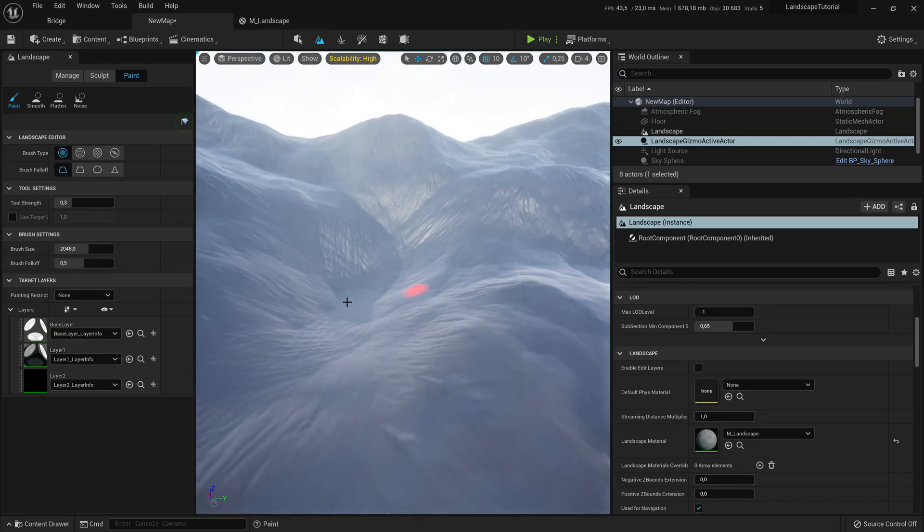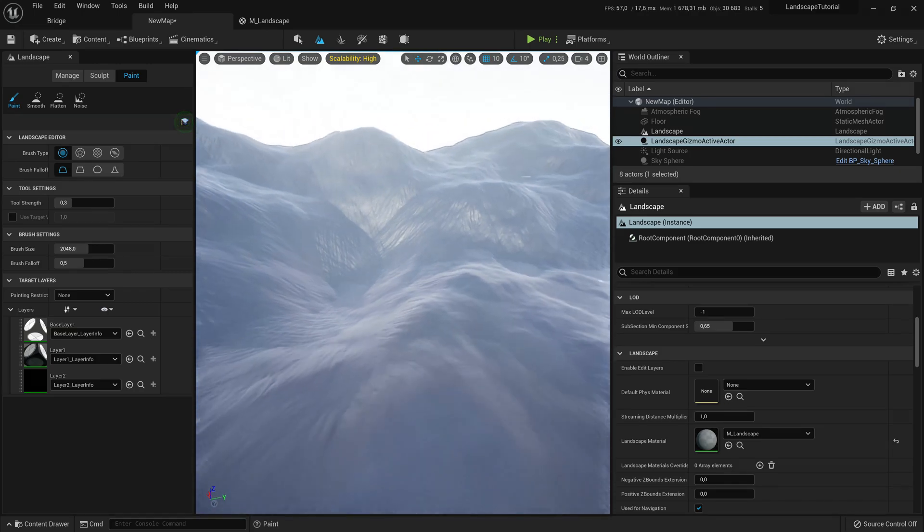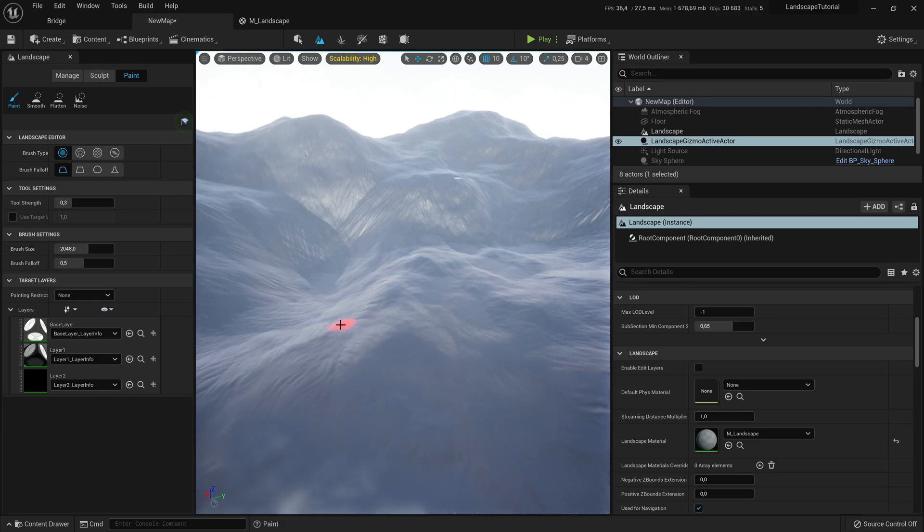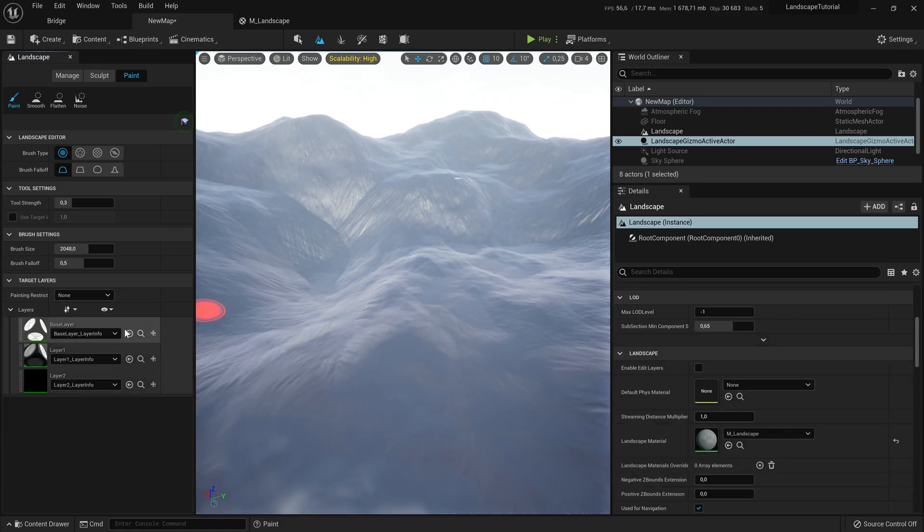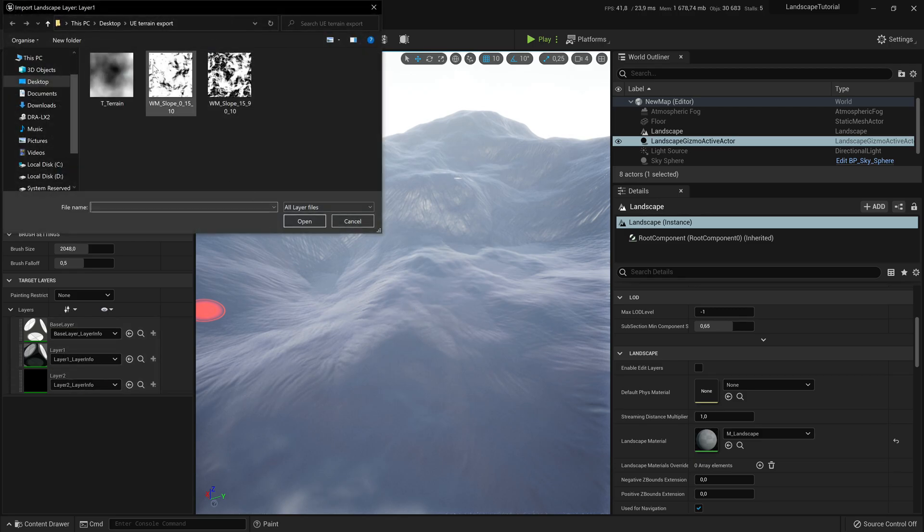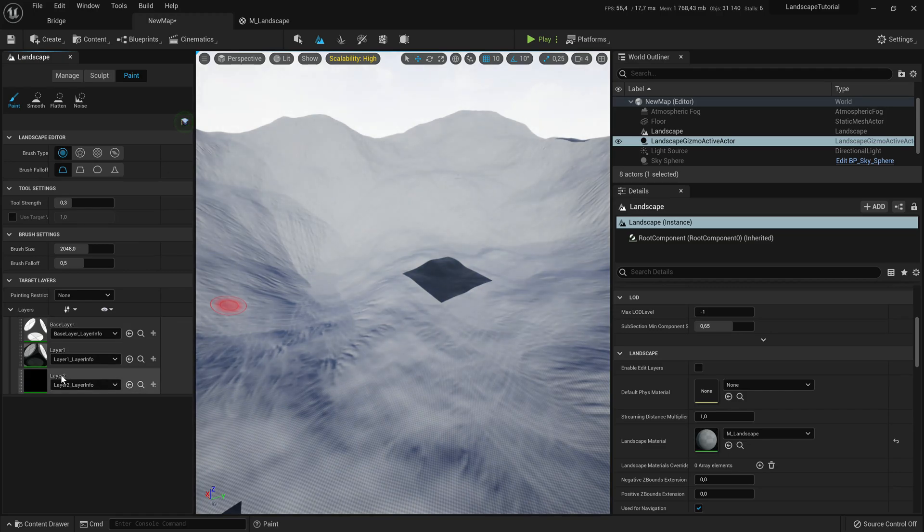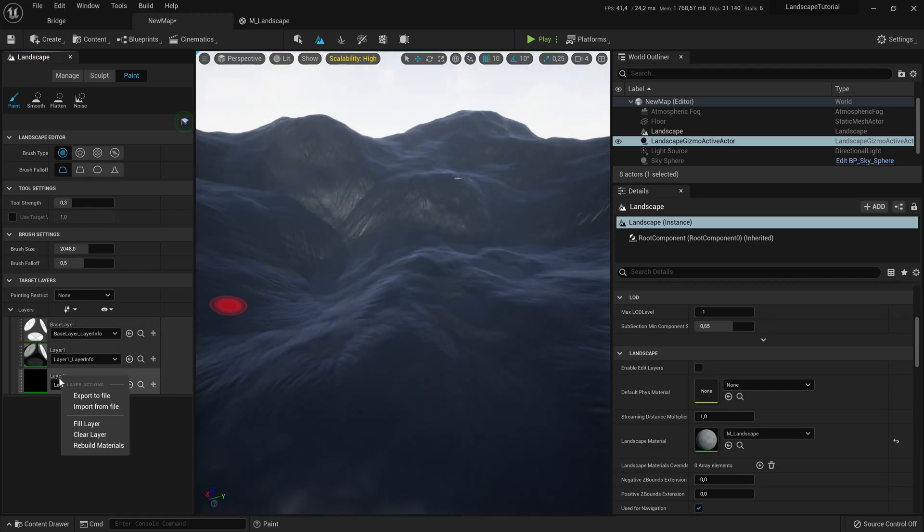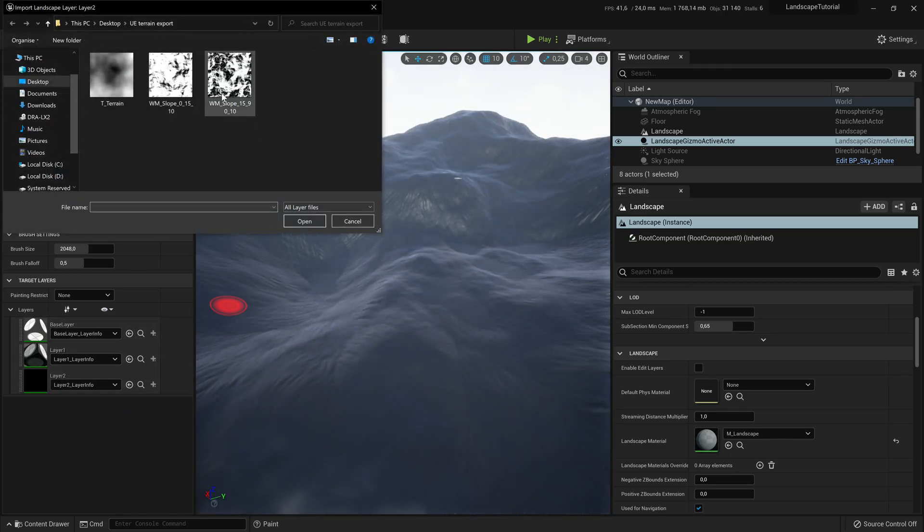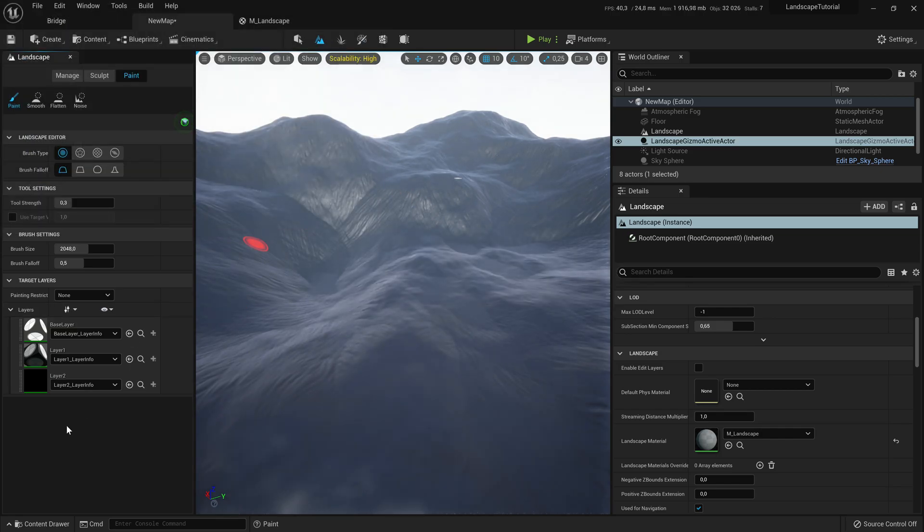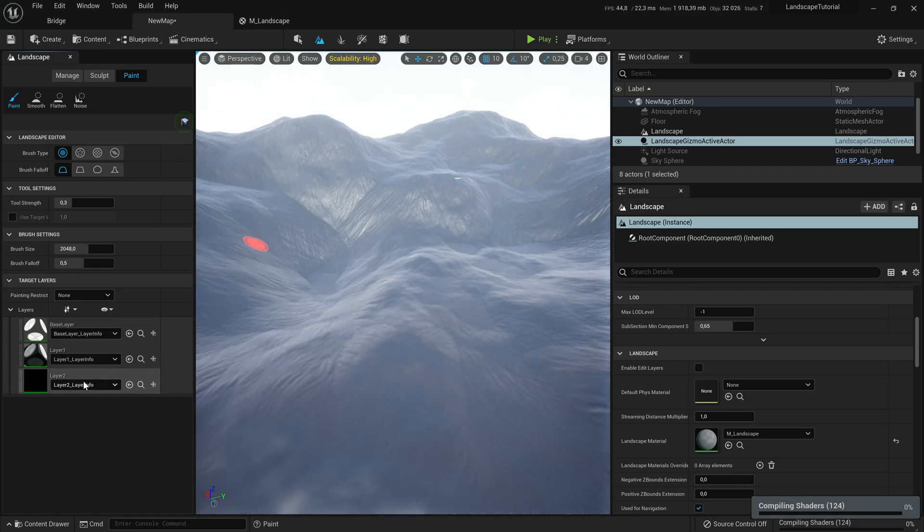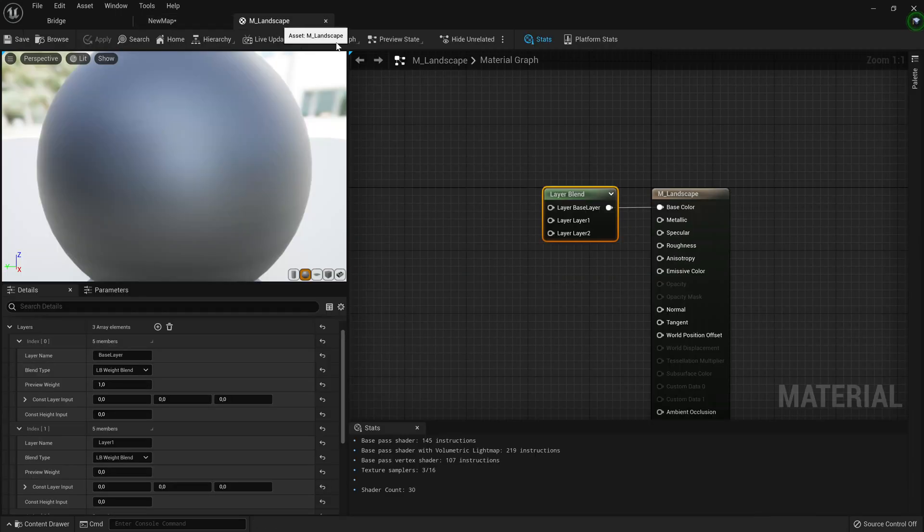That's what we're going to go ahead and fix. What we want to do is we actually want to right click on our layer one and import from file. We're going to use the slope 0 to 15. And then it's just going to go ahead and import that weight map. And we're going to go ahead, click on layer two, right click on layer two, import from file, use our 15 to 90, which is of course the rock layer. So the base layer is going to be dirt. Layer one is going to be grass and layer two is going to be rock.